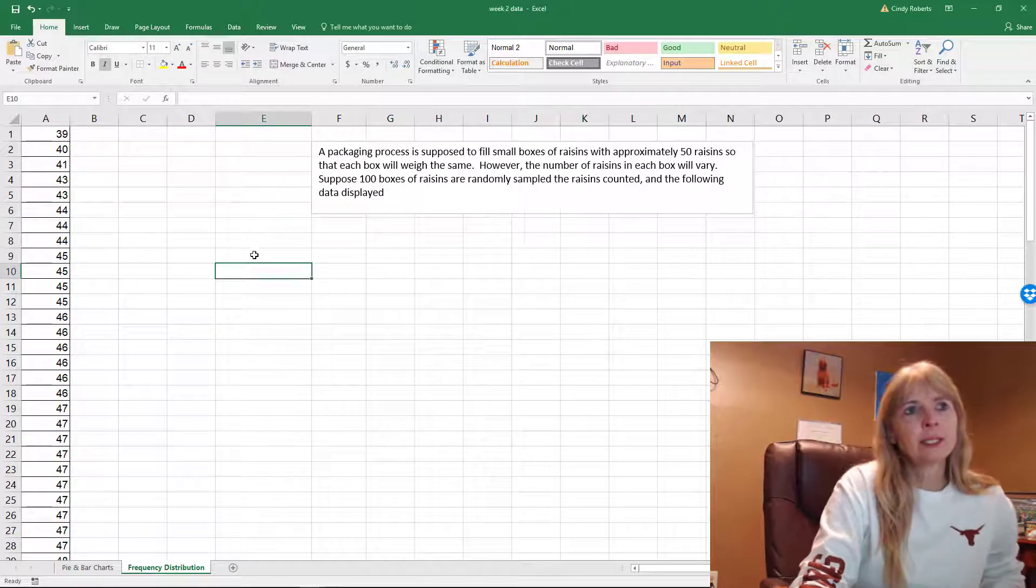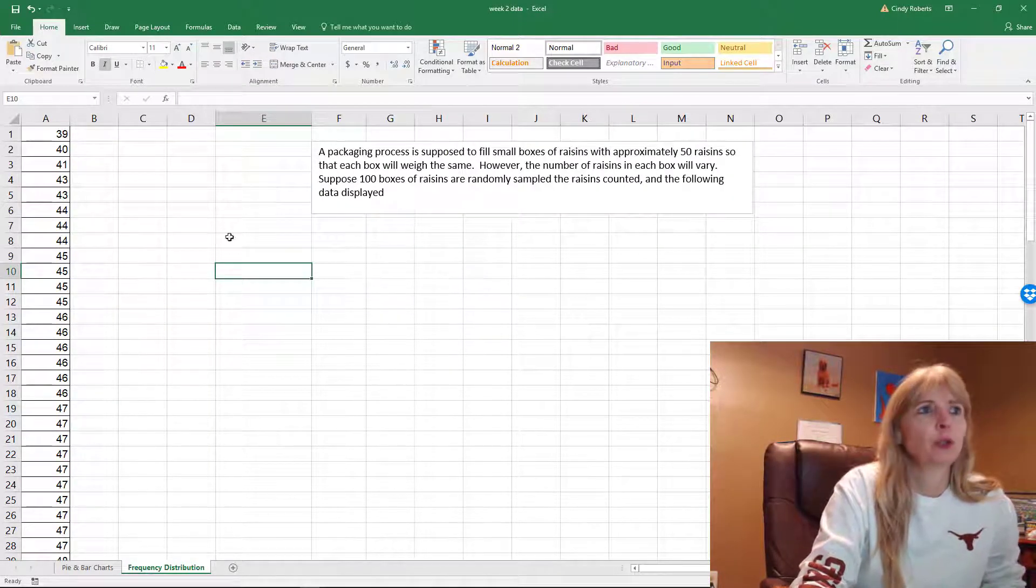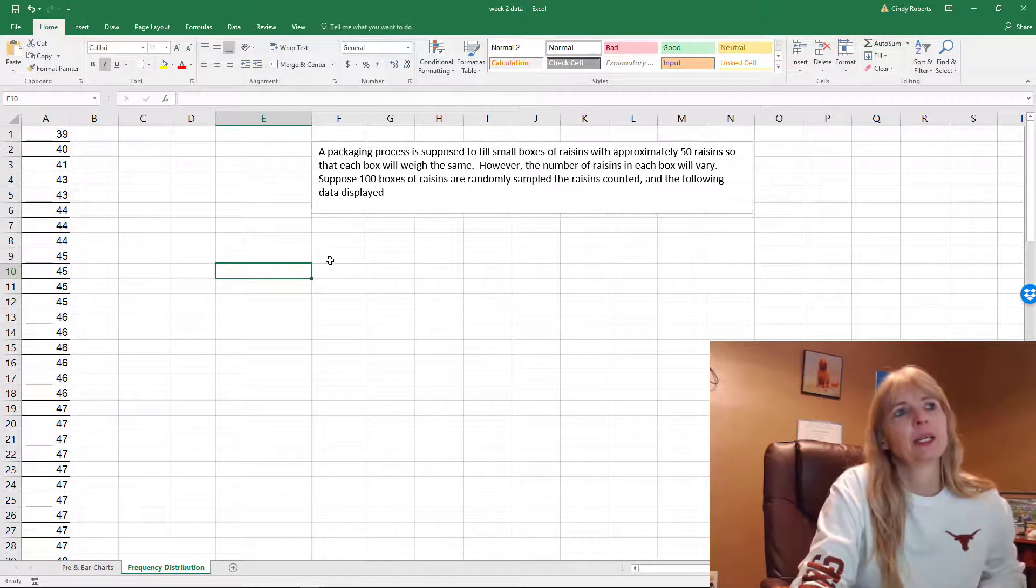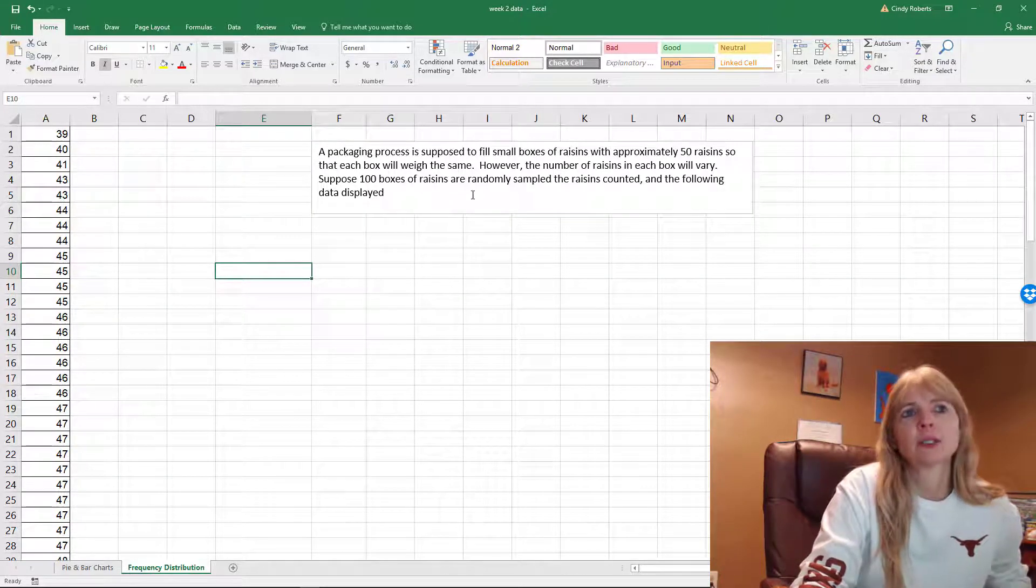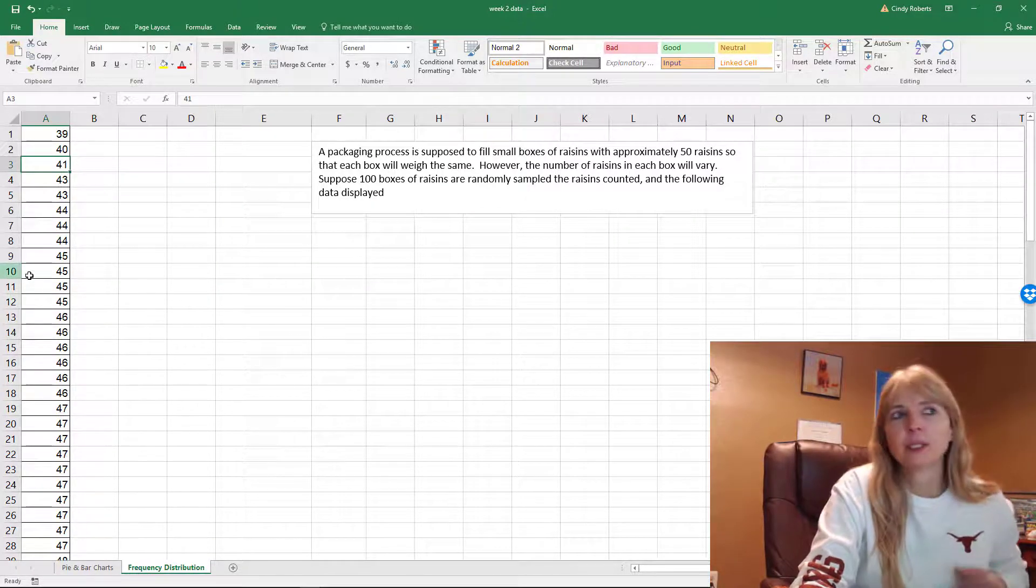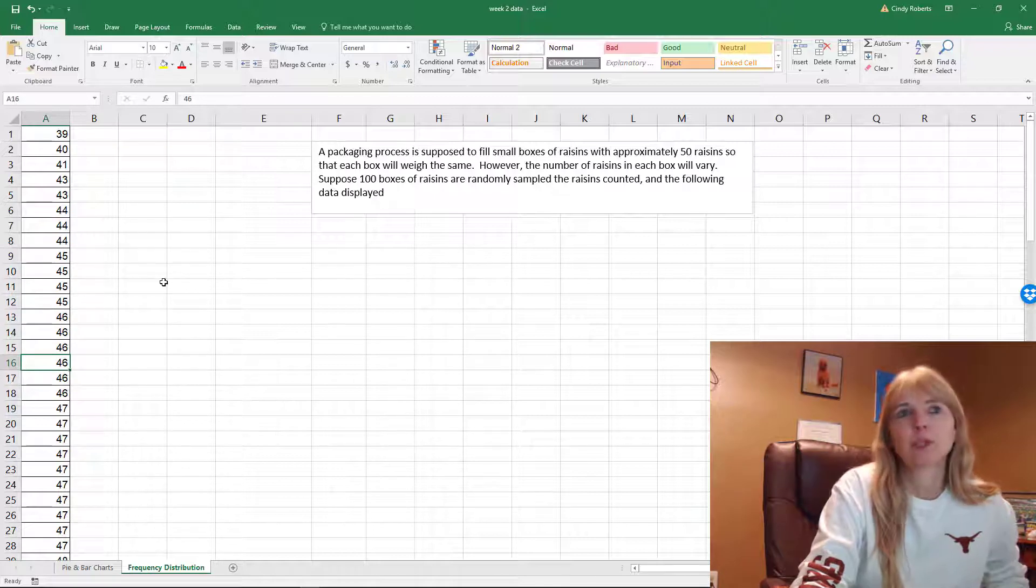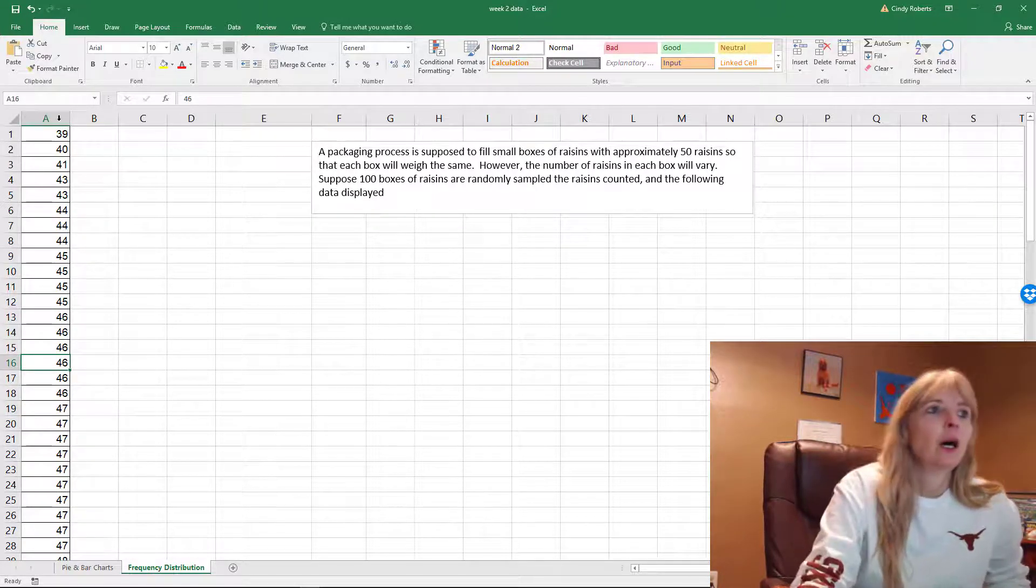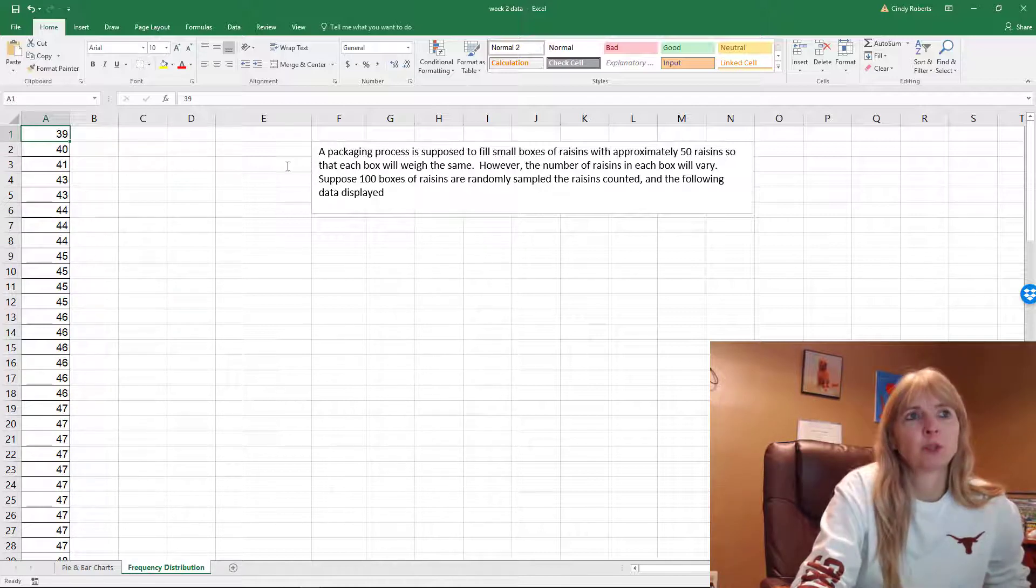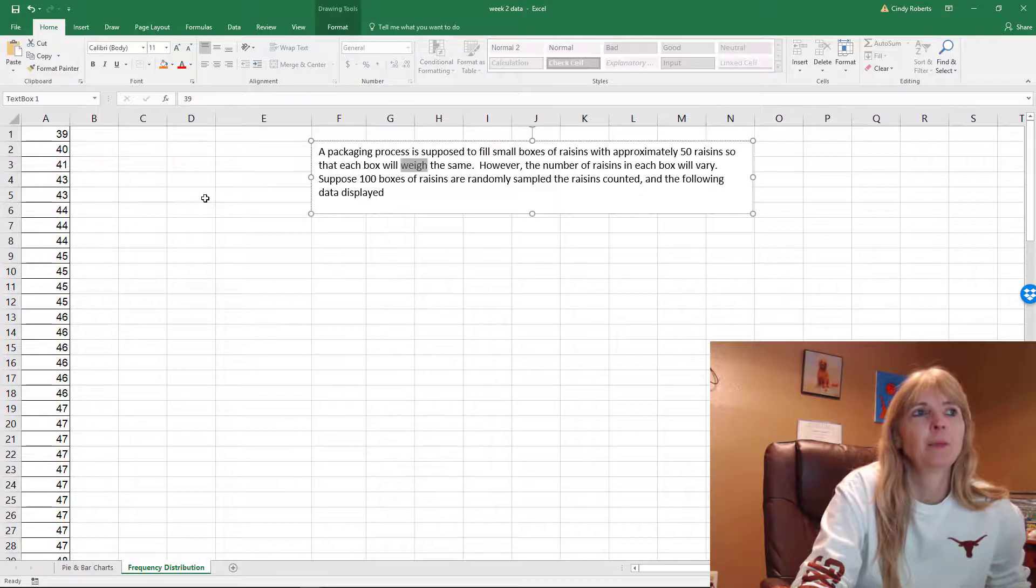Alright, so let's say we want to come up with a frequency distribution based on this data. This data is 100 boxes of raisins that were randomly sampled, and they counted each raisin in each box because they're supposed to be about 50. If you have only 39, there's probably a little bit larger raisins because the box weighs the same.